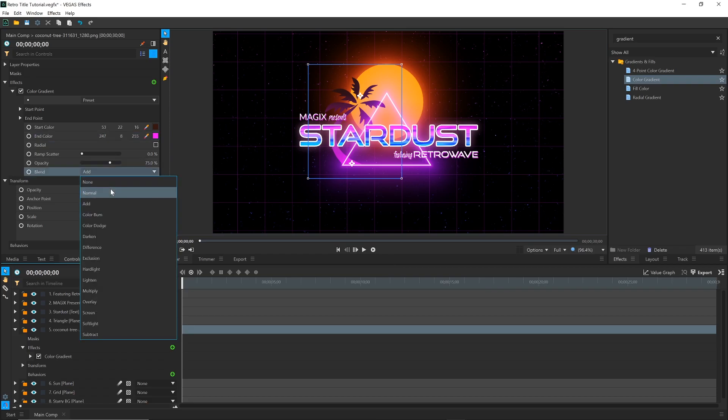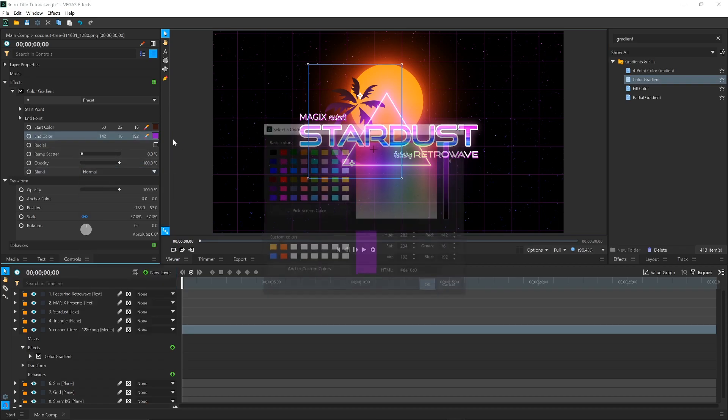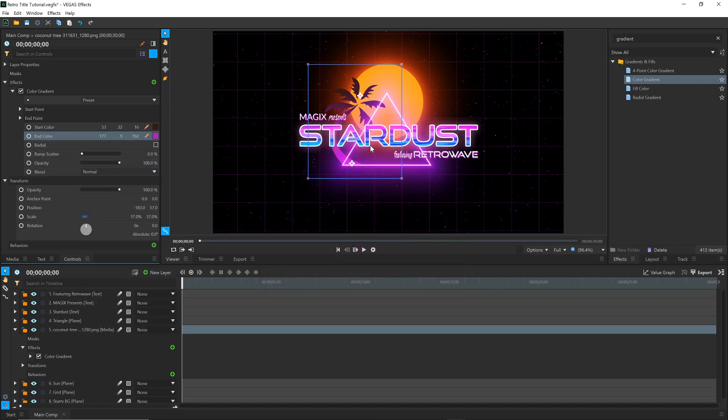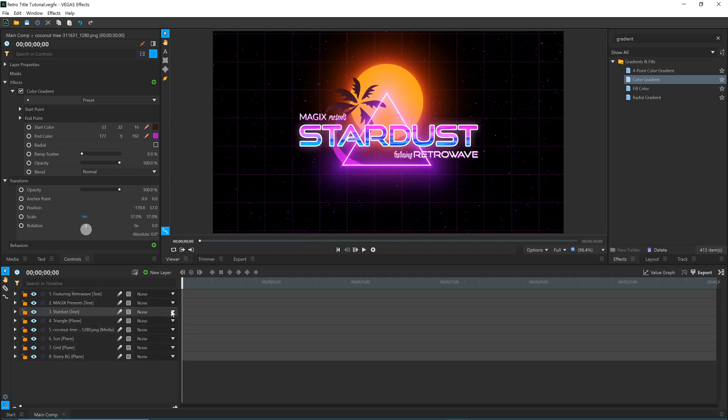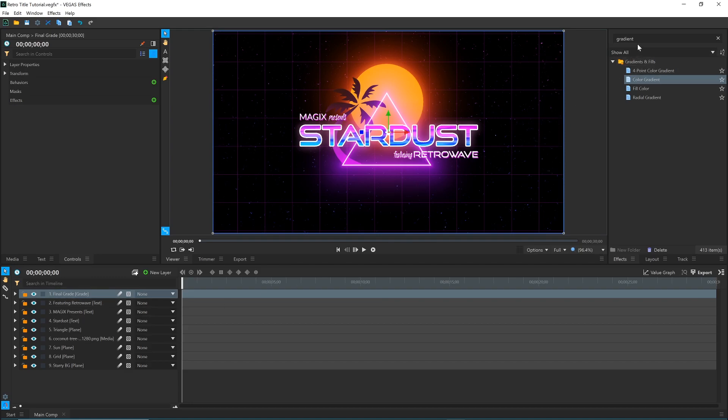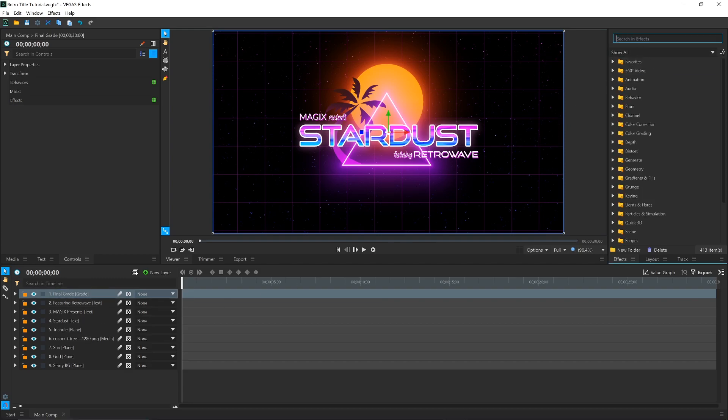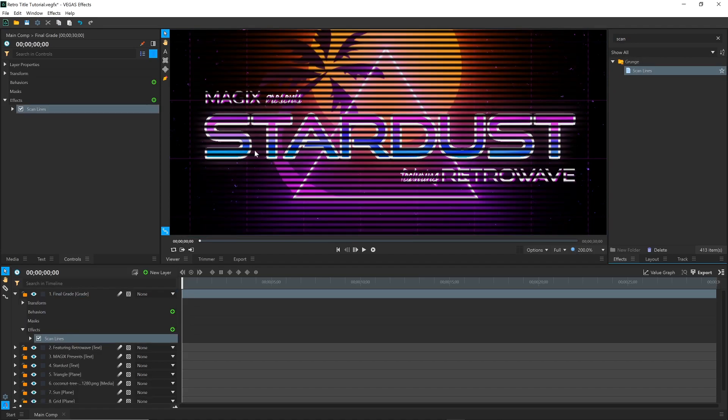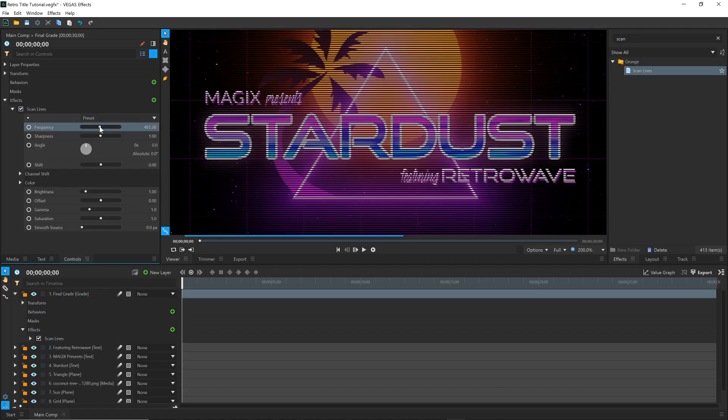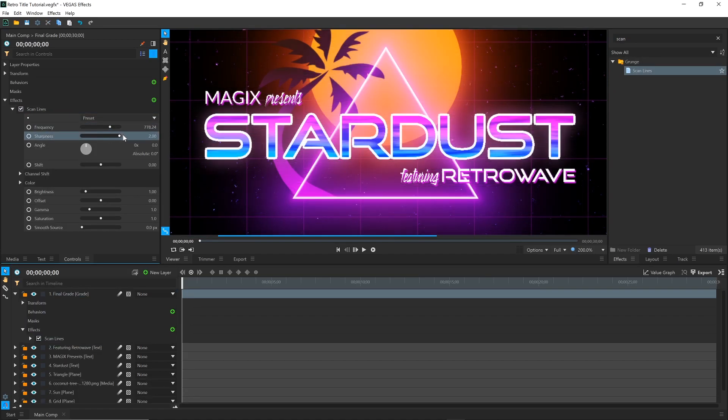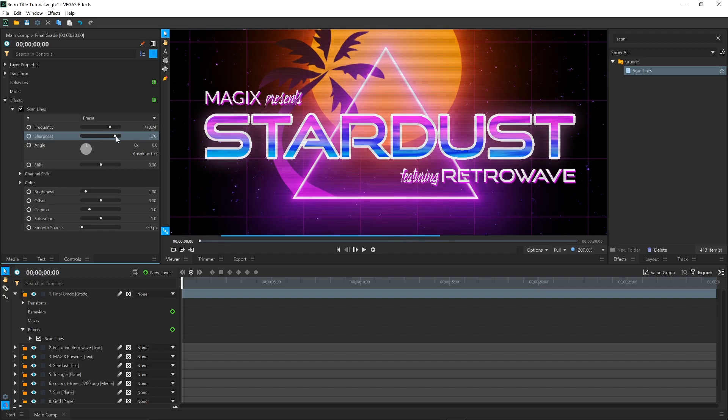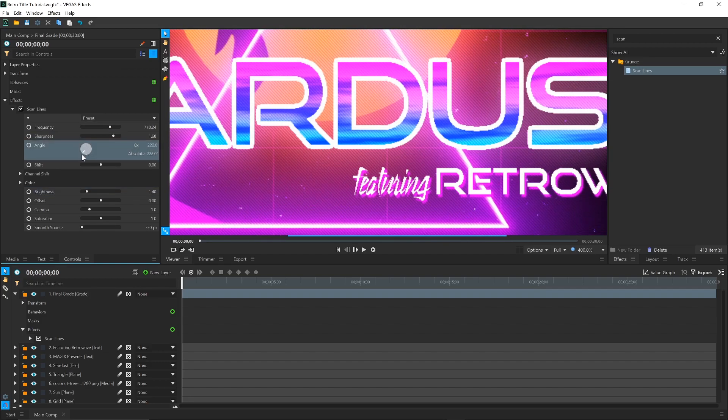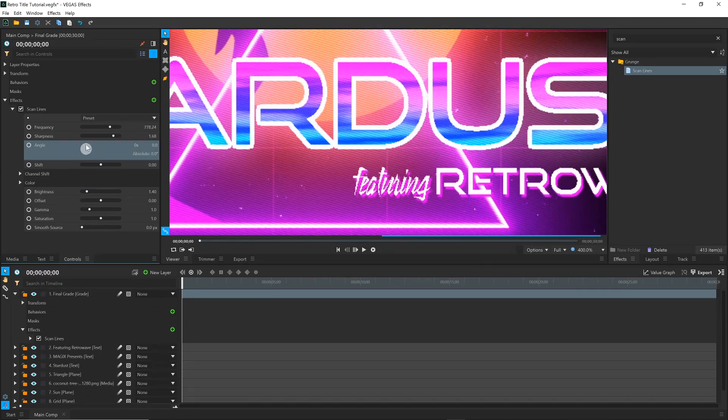Change the Blend to Normal and increase the Opacity to 100%. We can add some effects on top of everything to tie it all together and make it look a bit more vintage. Go to New Layer and select Grade. The effects that you put on Grade layers affect everything below them. The first thing we'll add is the Scan Lines effect. In the Controls panel, I'll increase the Frequency and Sharpness to make the lines more subtle. You can change the direction the lines are going with the Angle control.